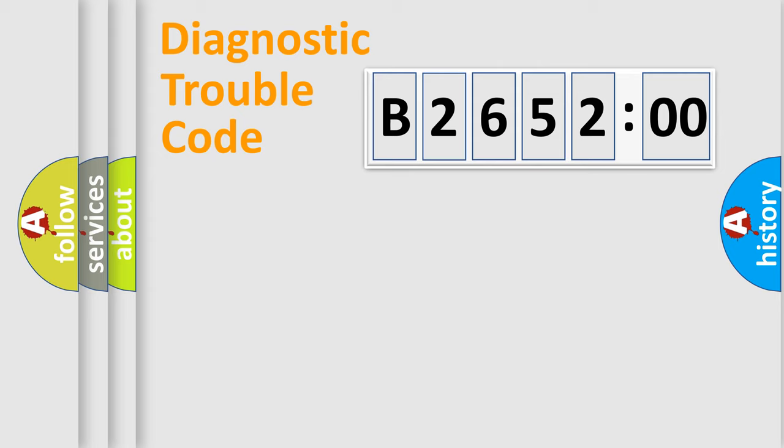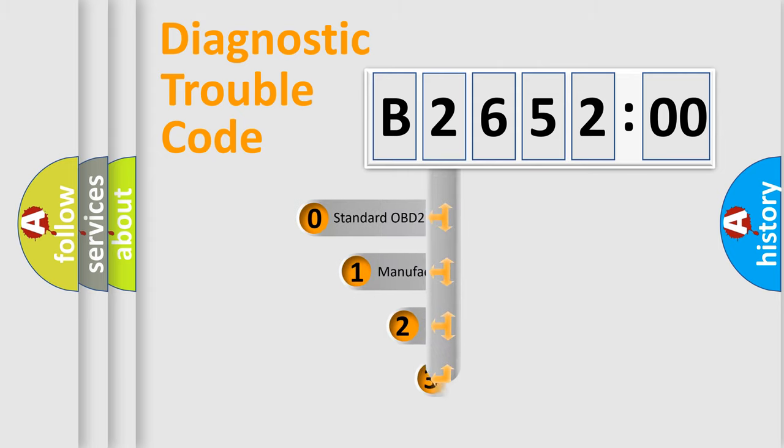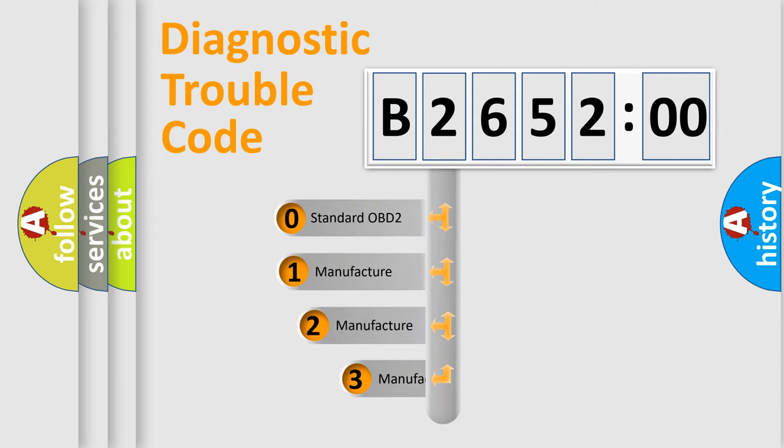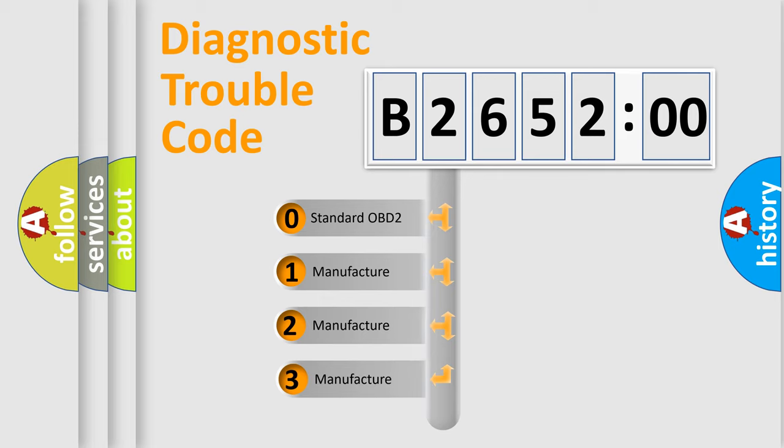Powertrain, Body, Chassis, and Network. This distribution is defined in the first character code.